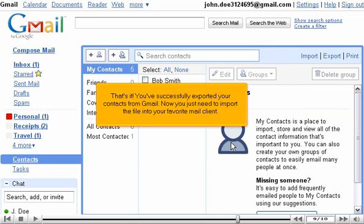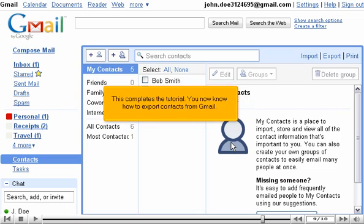That's it! You've successfully exported your contacts from Gmail. Now you just need to import the file into your favorite mail client. This completes the tutorial. You now know how to export contacts from Gmail.